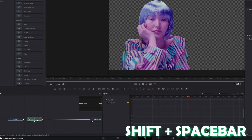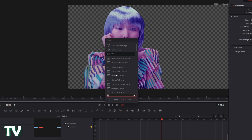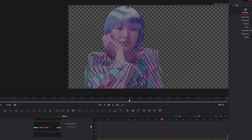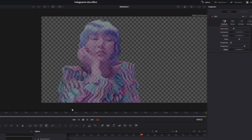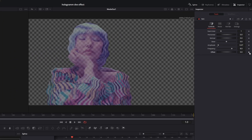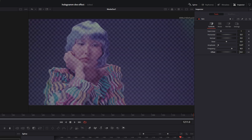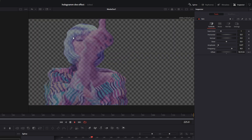Now press Shift and Spacebar at the same time and search for TV. Select TV and press Add. Go to the Inspector and increase the amplitude to about 0.5. Then go to your first frame, create a keyframe at the offset value, go to your last frame and increase the offset a little bit. Now as you can see we've created this wavy effect.